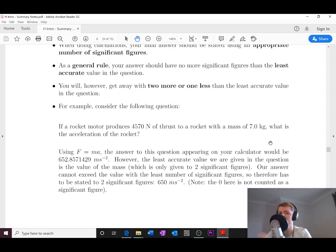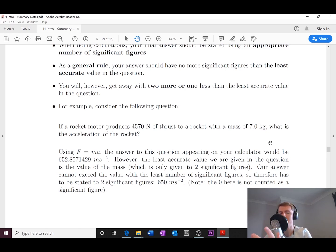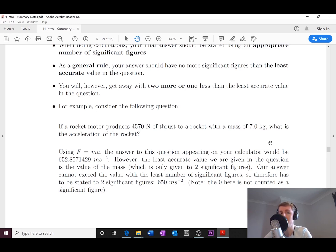Here's a top tip: if you think you'll struggle to remember those four rules, you can state all your final answers in scientific notation. Every digit in scientific notation is a significant figure. For example, 1.6 × 10⁻¹⁹ coulombs has two significant figures — the 1 and the 6 both count.